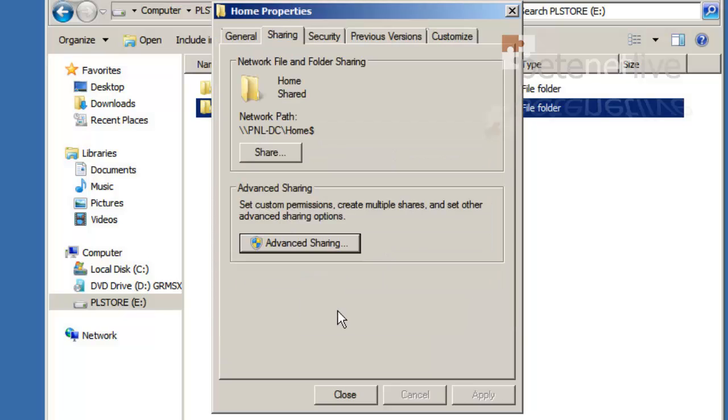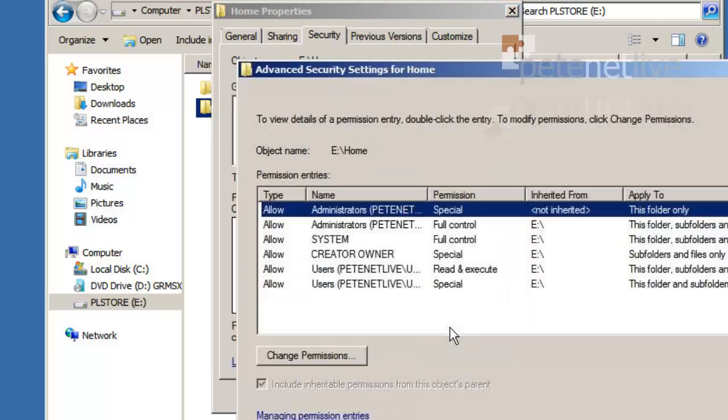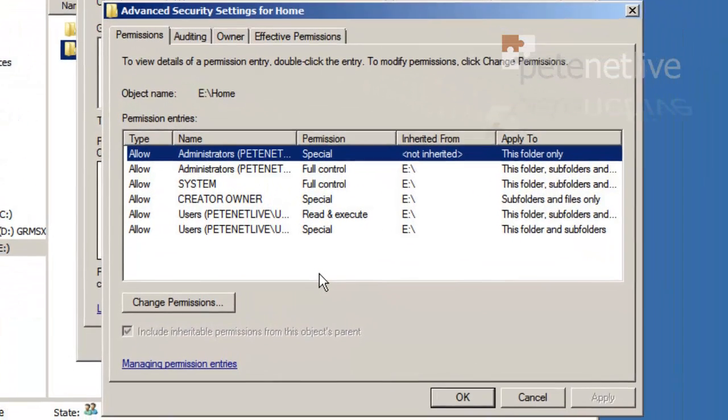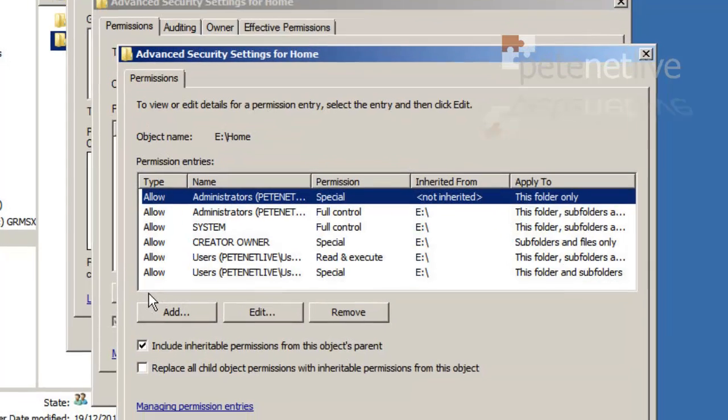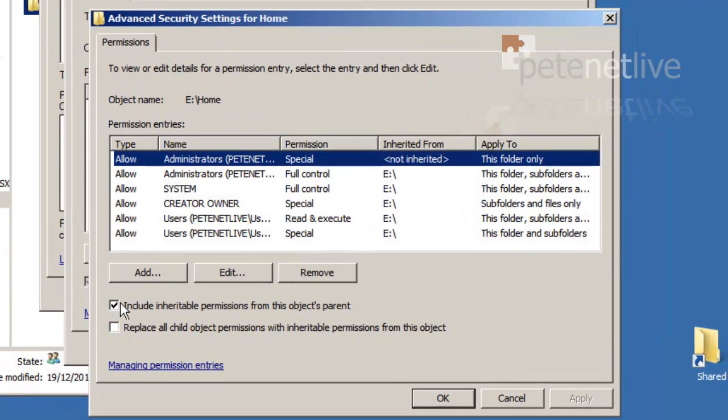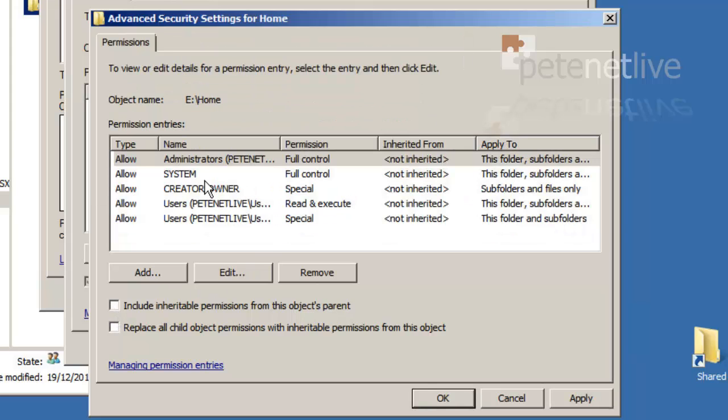Now we're going to lock the permissions down with the security tab with NTFS permissions. Advanced, change permissions, un-tick the box to include inheritable permissions and select add. Now the permissions as they stand are as follows.